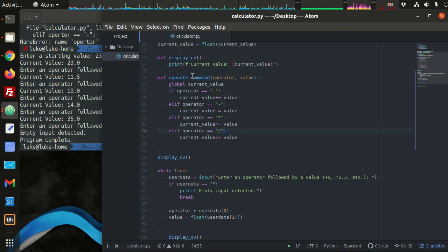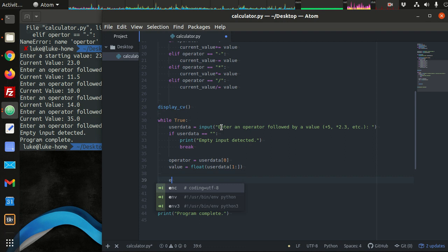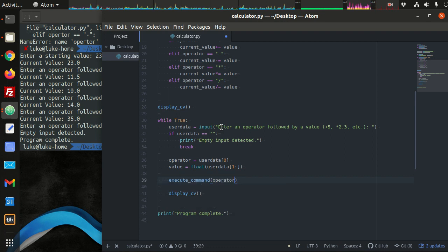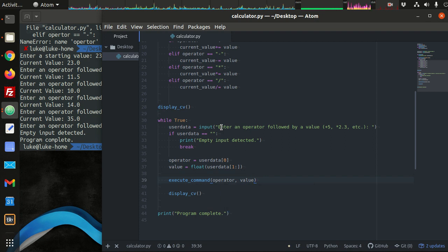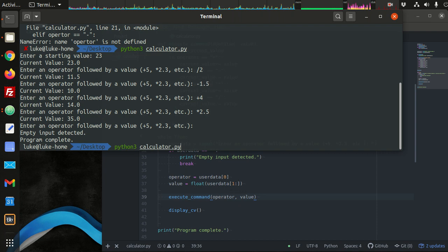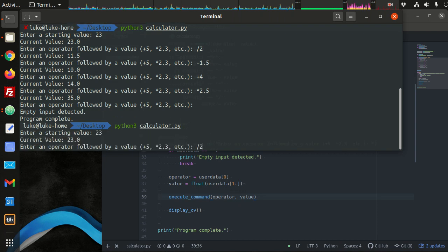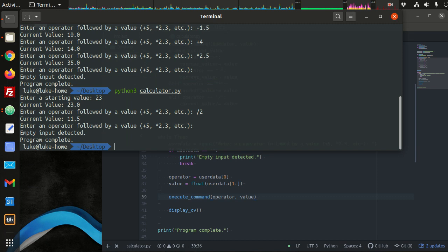So we can just call execute_command with operator and value. This should behave the same as it did before. Testing: starting value 23, divide by 2 - it seems to be working. We haven't broken anything.